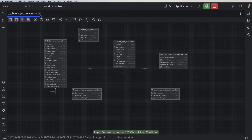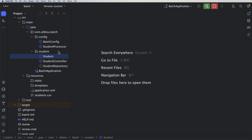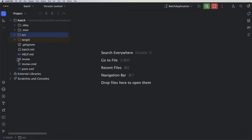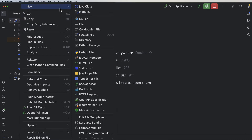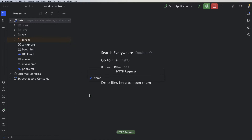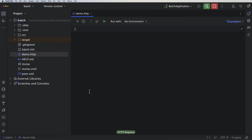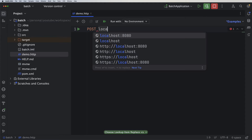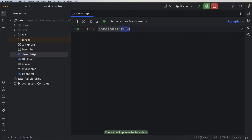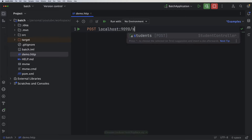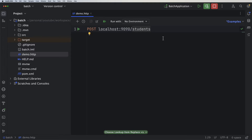Now we want to run our application by invoking our endpoint. I'll create an HTTP file that will perform a POST call to my REST API — I'll right-click and create an HTTP request file called 'demo'. All I need is a POST to localhost:9090/students.